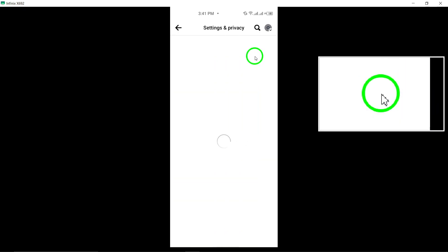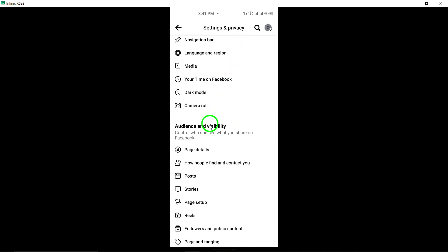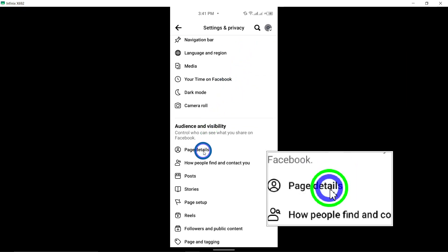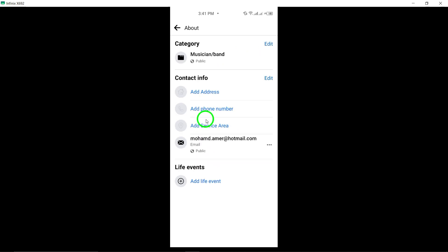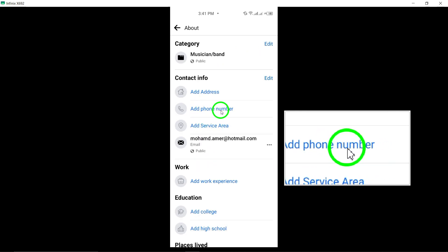Scroll down and tap Edit next to Detail. To add your phone number, tap Add Phone, enter your number, and tap Save.